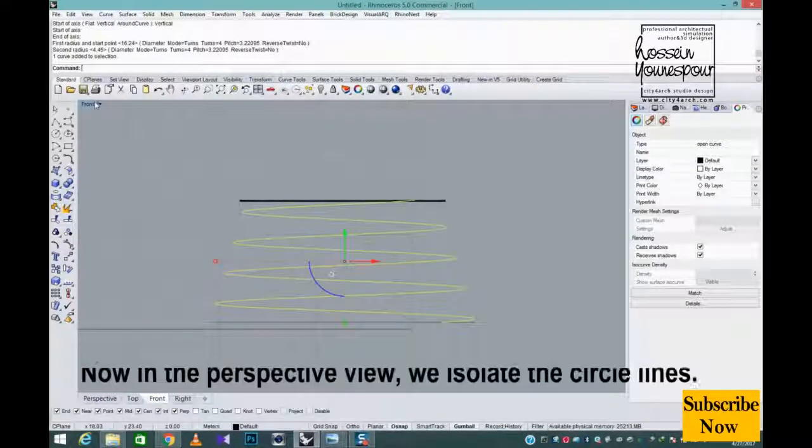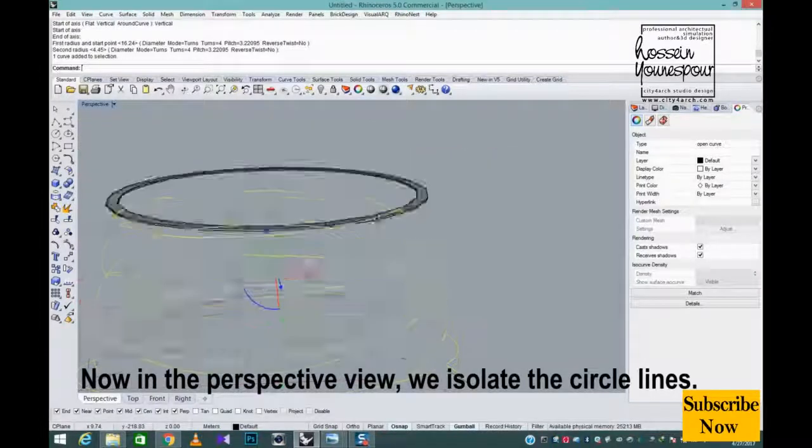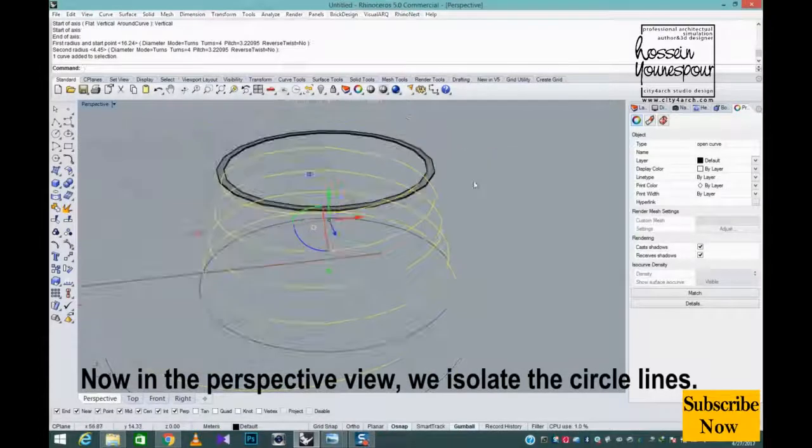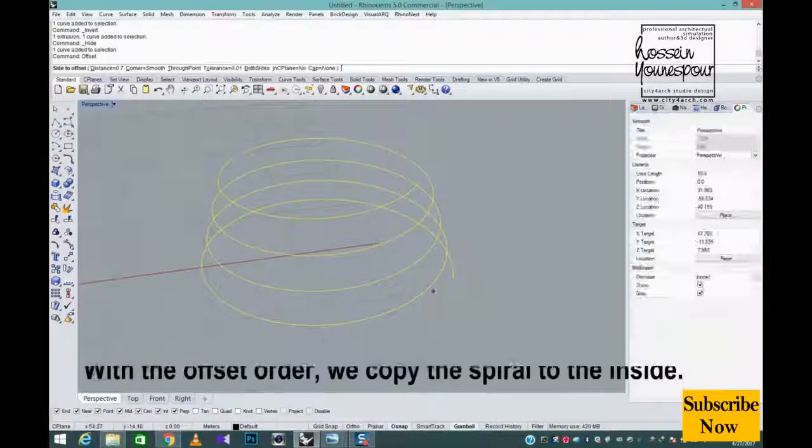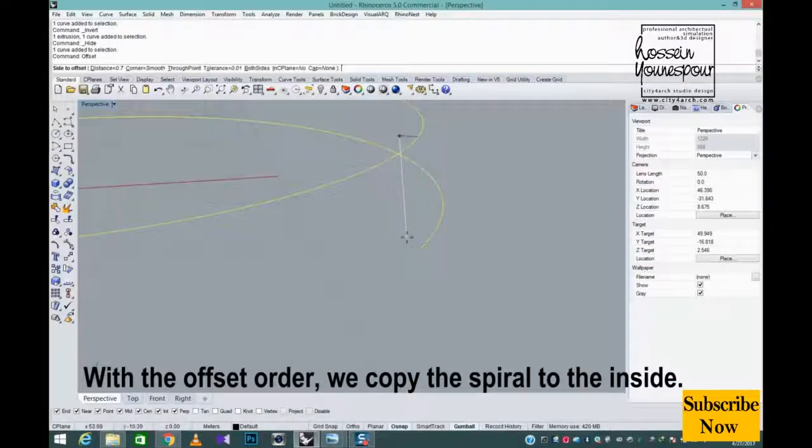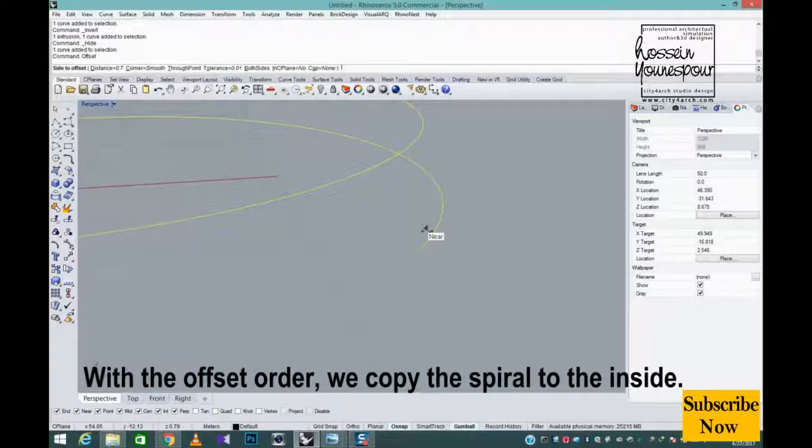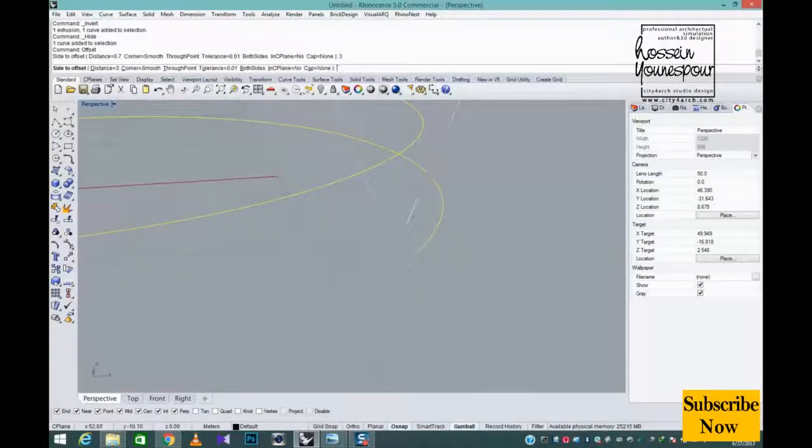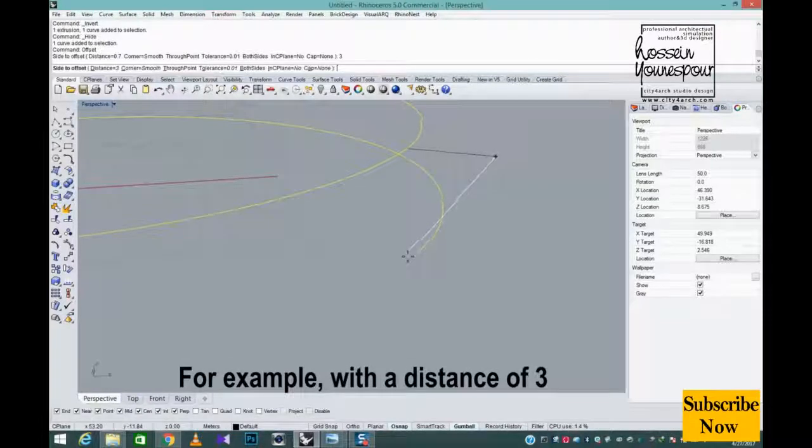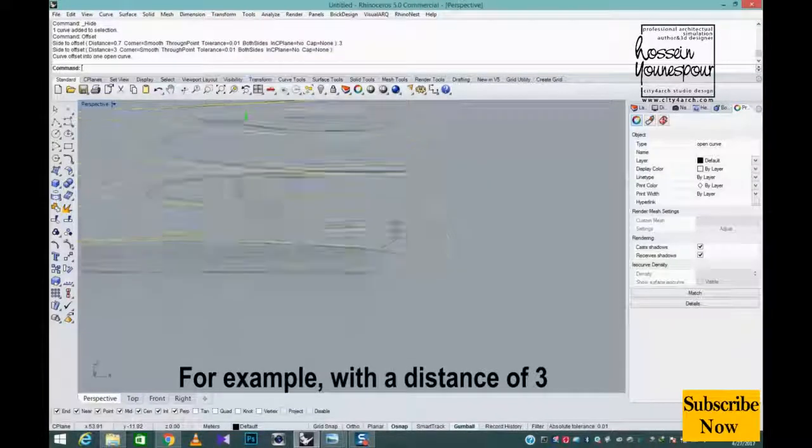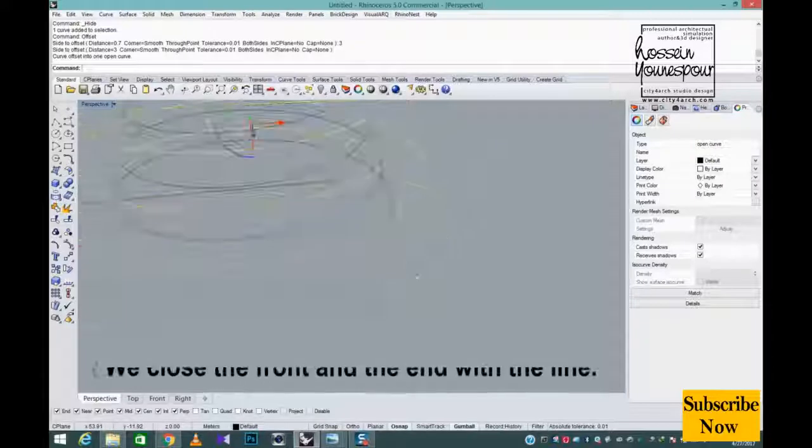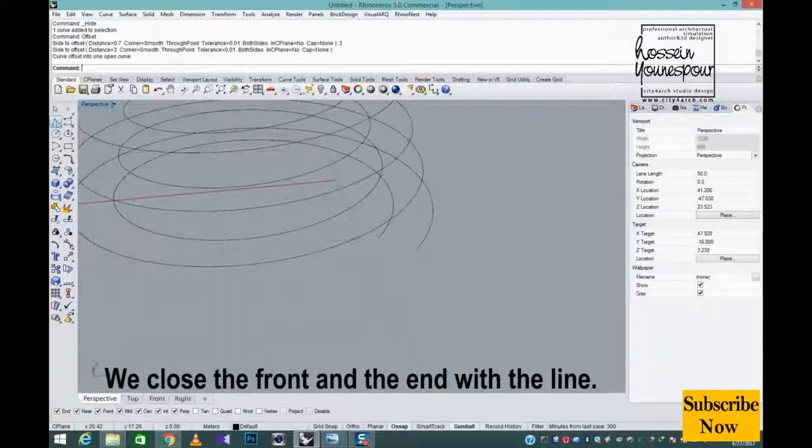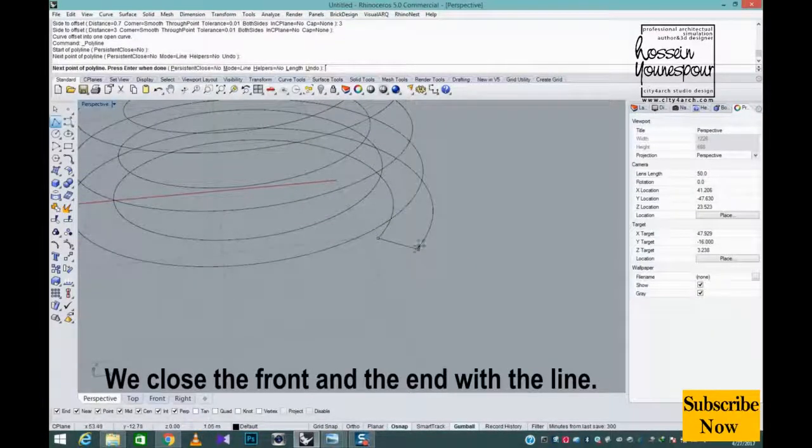Now in the perspective view we isolate the circle lines. With the offset order we copy the spiral to the inside. For example, with a distance of three. We close the front and the end with the line.